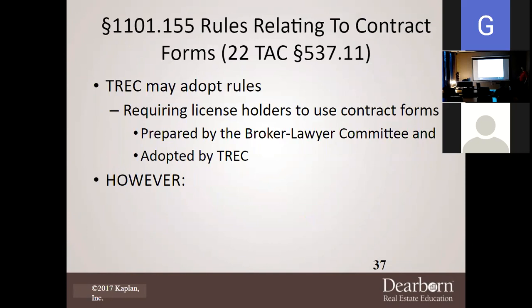The rules relating to contract forms: TREC may adopt rules requiring license holders to use contract forms. These are prepared by the Broker-Lawyer Committee and then approved and promulgated by TREC.